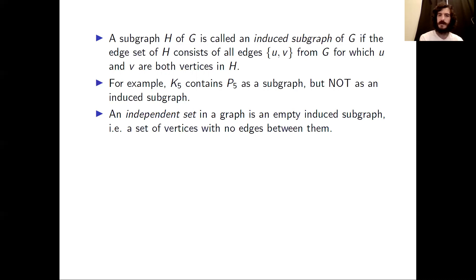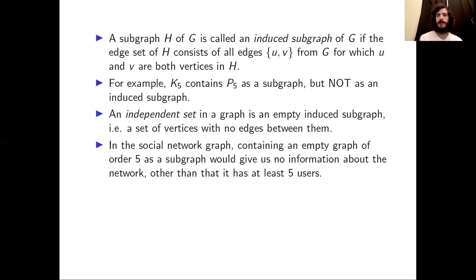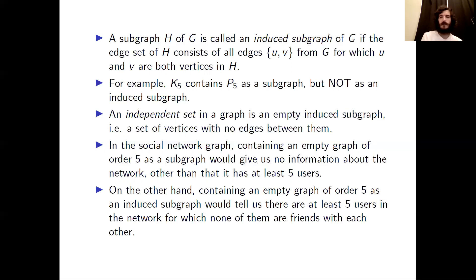We define an independent set in a graph to be an empty induced subgraph — in other words, a set of vertices with no edges between them. In a social network, a graph containing an empty graph of order 5 as a mere subgraph only tells us there are at least five users. However, if it contains an empty graph of order 5 as an induced subgraph, that tells us there are at least five users for which none of them are friends with each other.